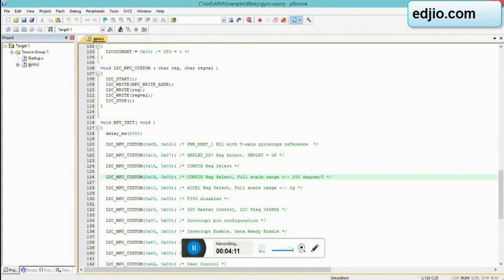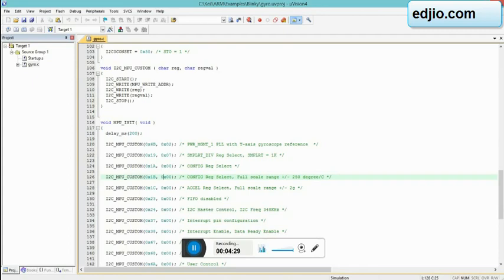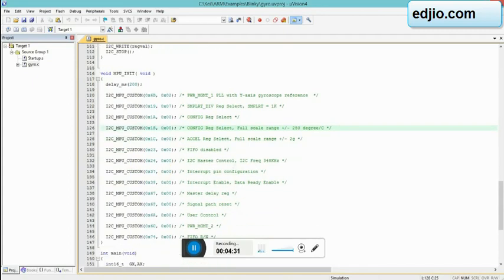After that you have got 0x1A which is for configuring your sensor. 0x1B will be for your gyroscope and 0x1C is for your accelerometer. So these are the default values of it.